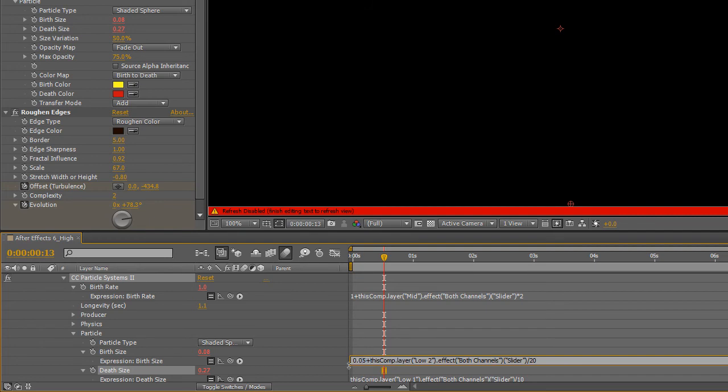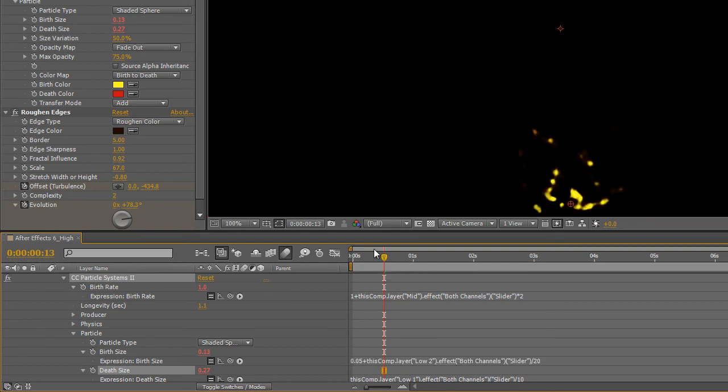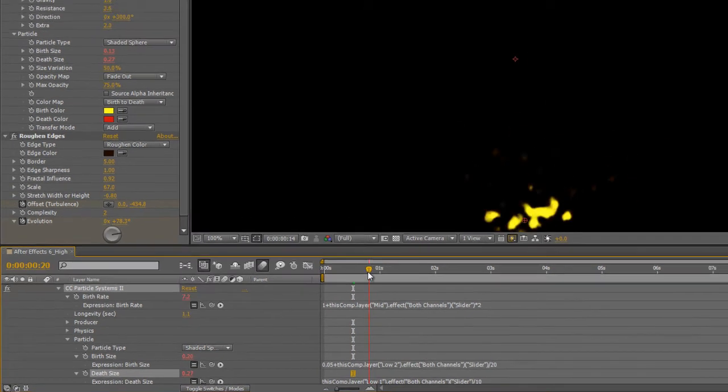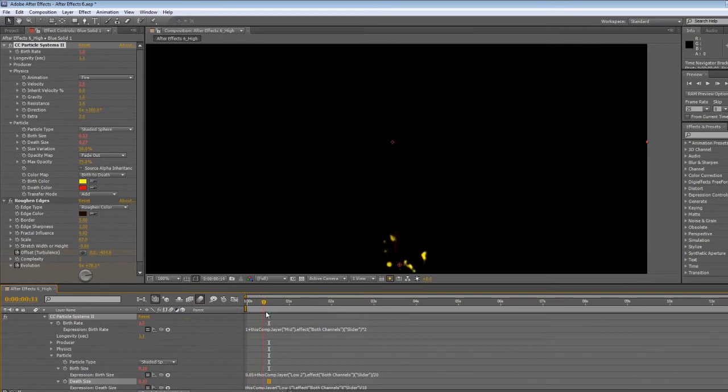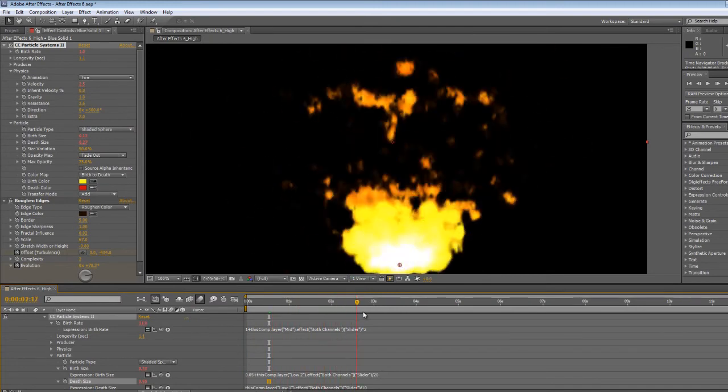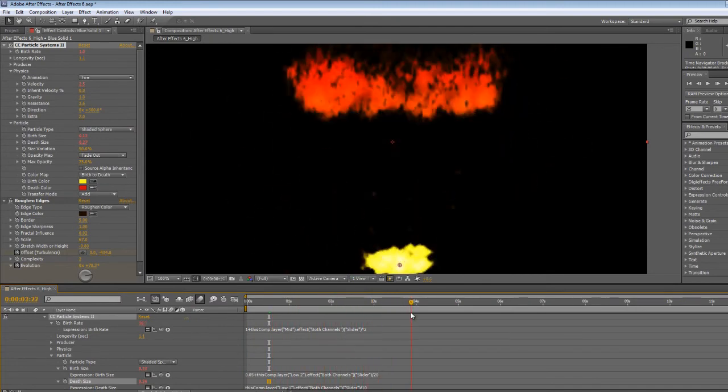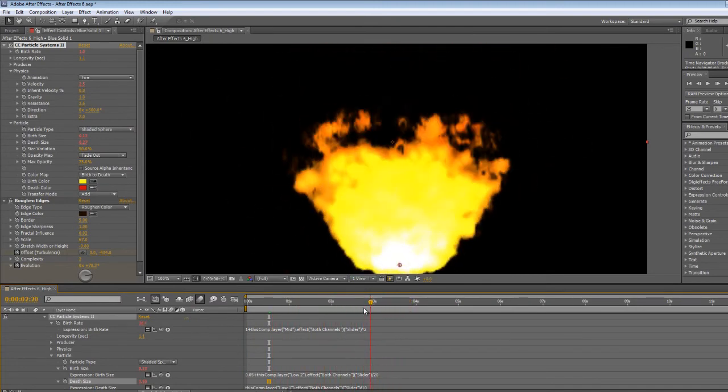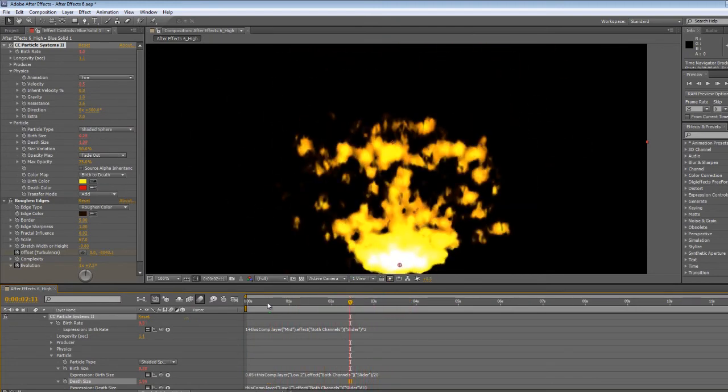Now let's render that out and see the results of affecting many different aspects of this fire. All from one single track of music.